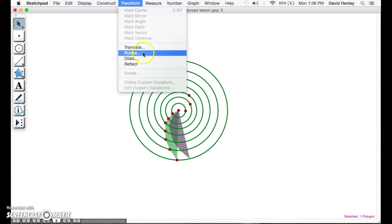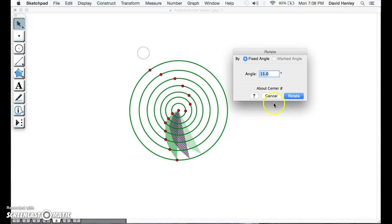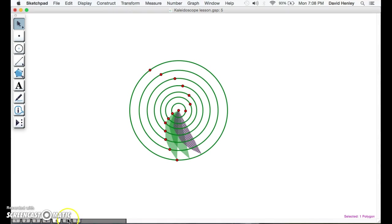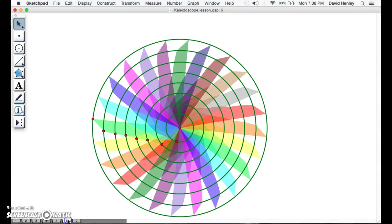I'm going to go to Transform again, rotate again, and I'm going to keep going. I would do this until I go all the way around. Instead of making you watch that, I'm just going to go to a shape that already has it.